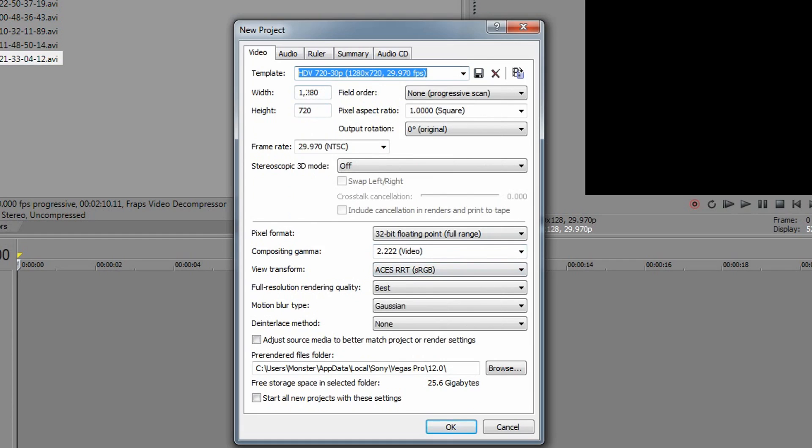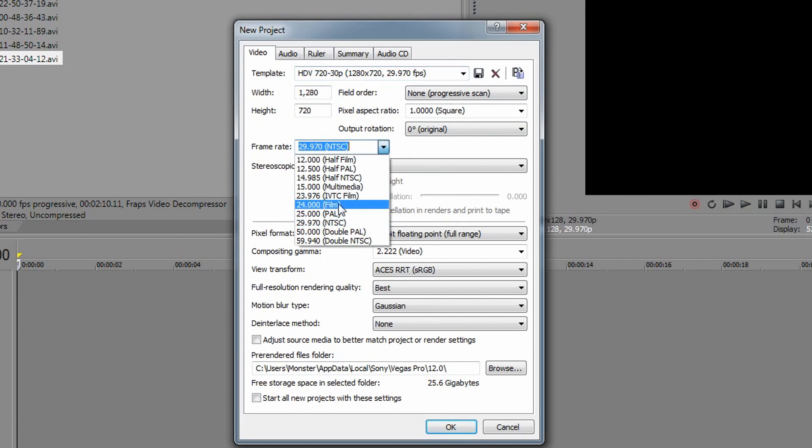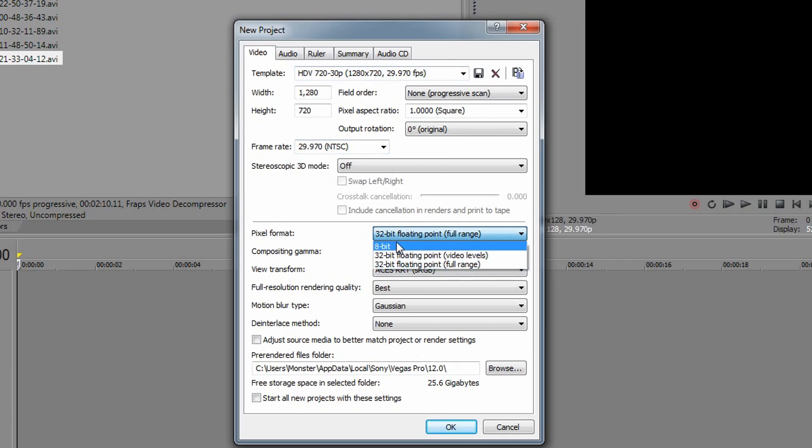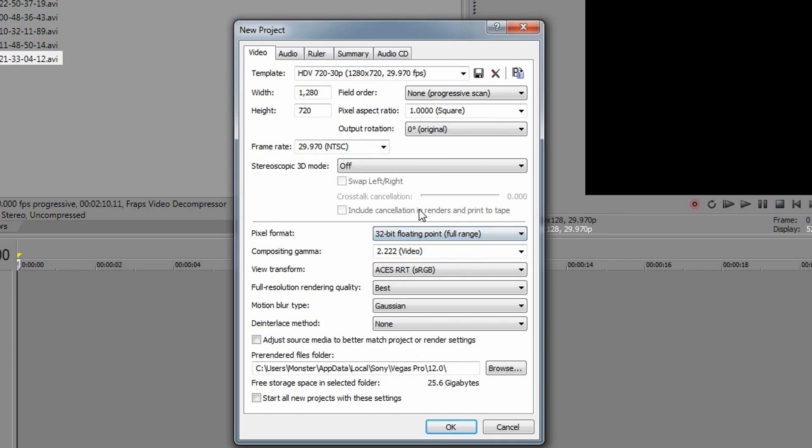As you can see there, the width 1280, height 720, field order, just keep that on none and literally everything's all ready for you, there's one thing we've got to change. Pixel aspect ratio, keep that on square, frame rate keep that 29.97, keep this on 32 bit floating point, full range. You can do 8 bit if you want but honestly there is just a slightly better quality in my opinion when I put it on full range.